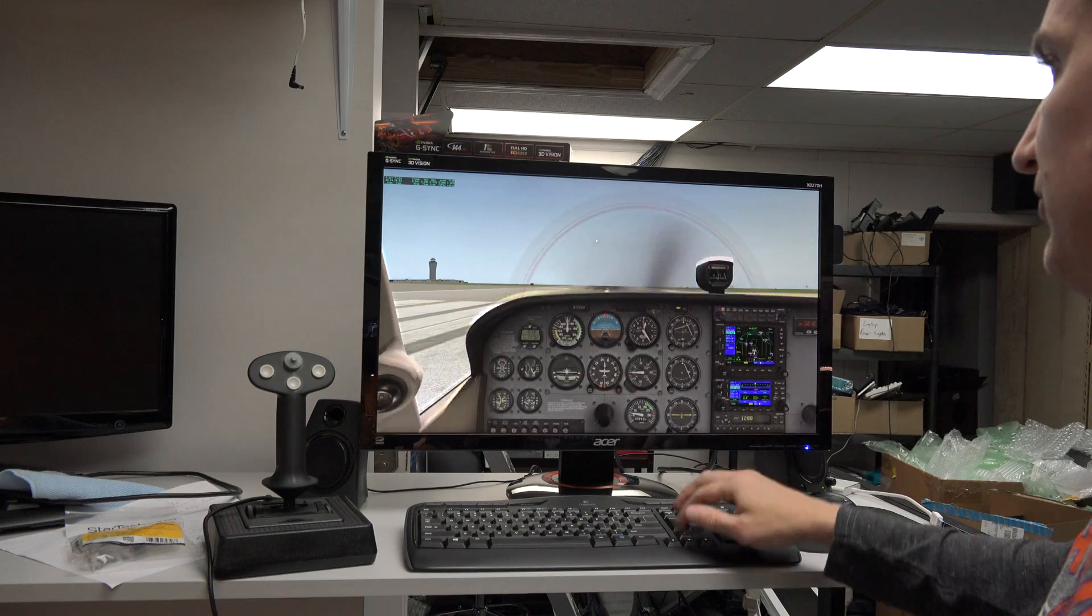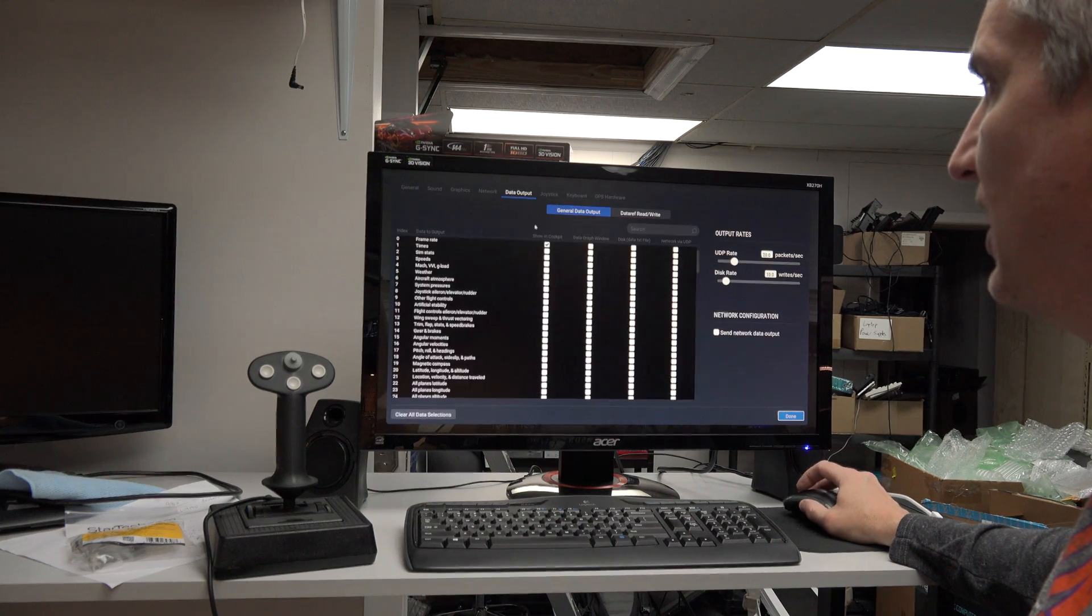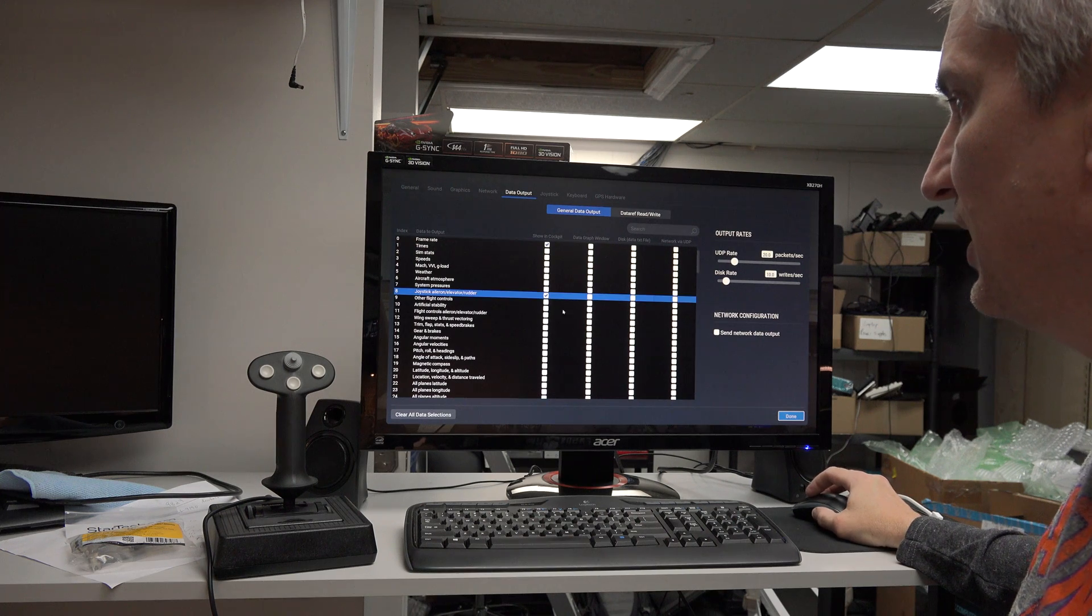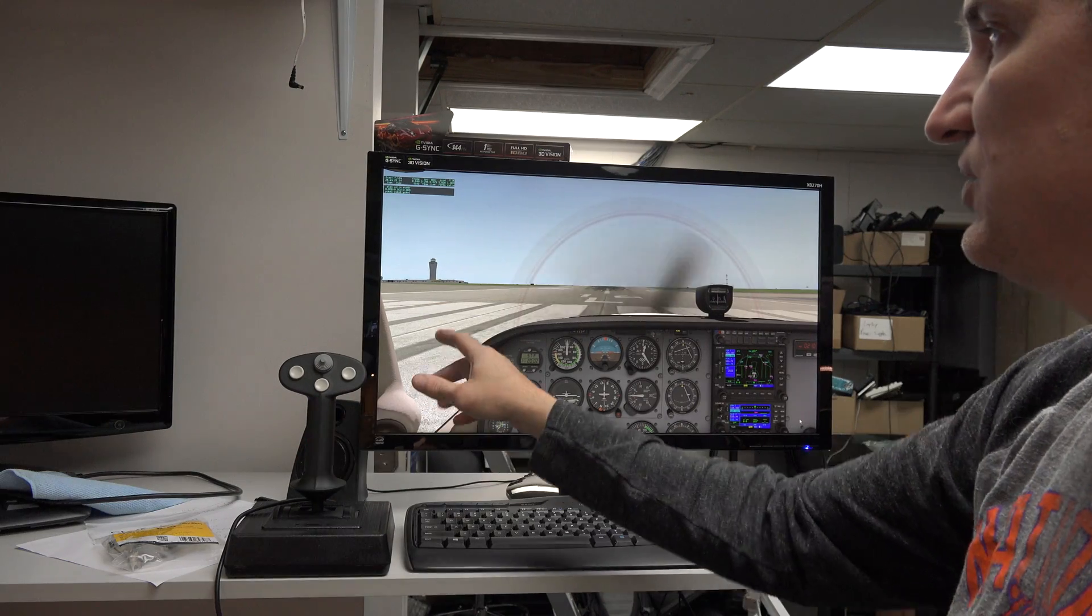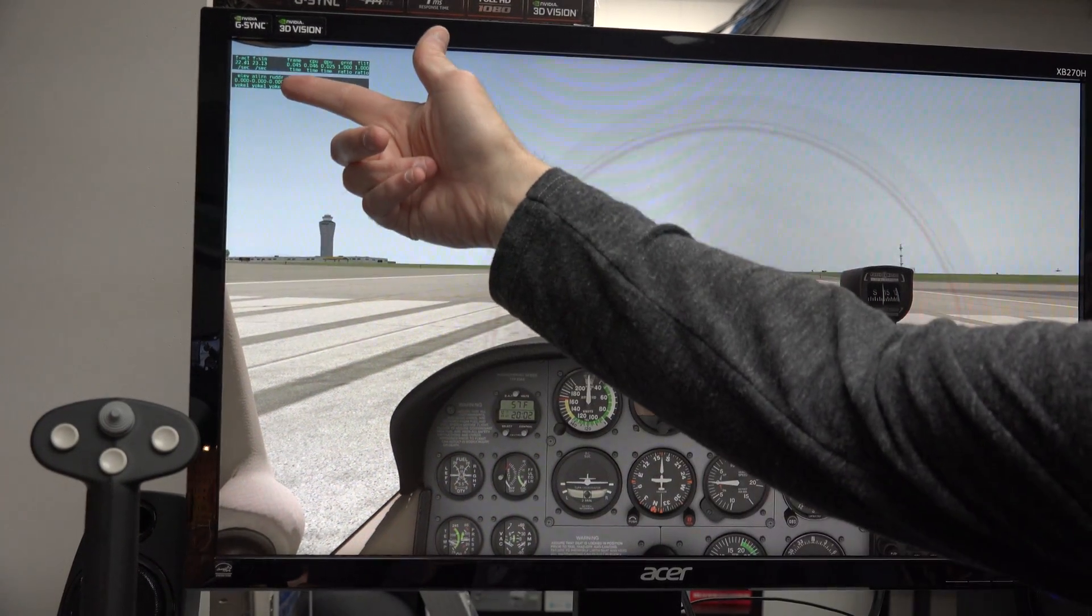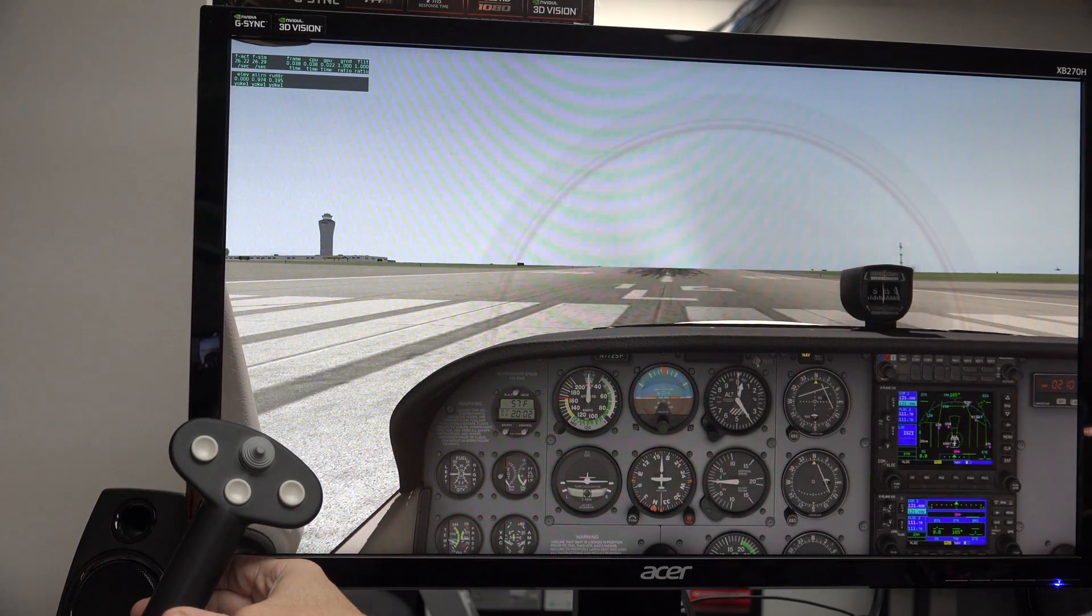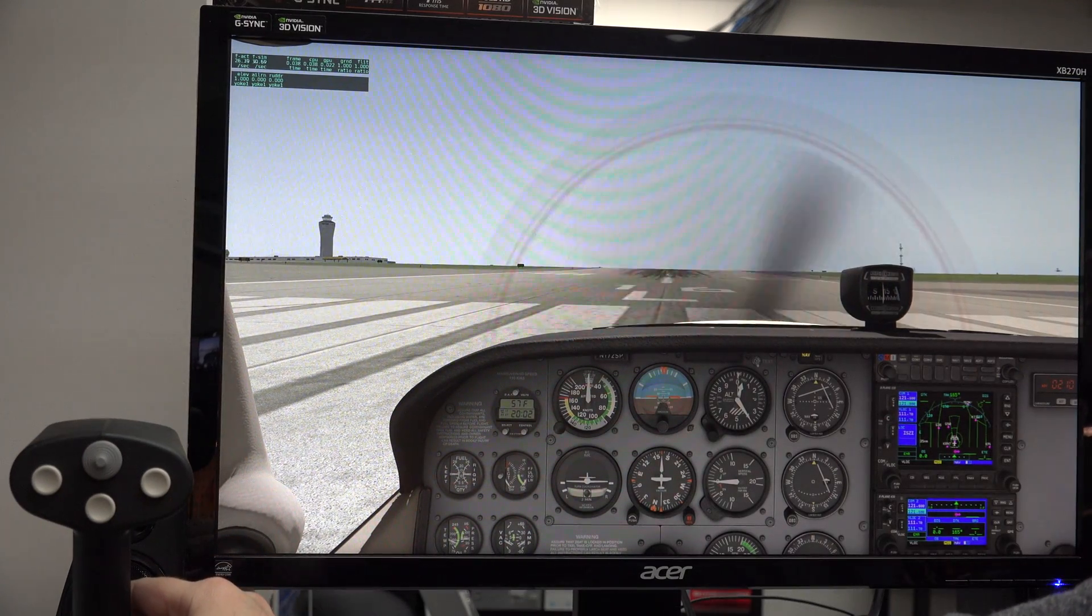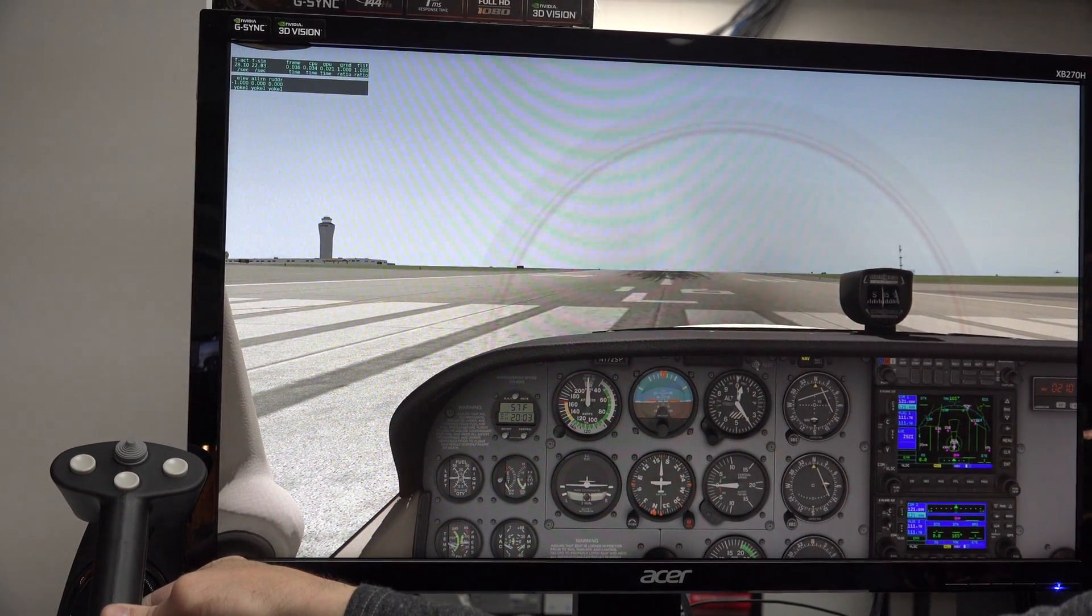But if for some reason I'm still having trouble, I can go to Settings, Data Output, and I can output to the cockpit display the joystick, aileron, elevator, and rudder. And so when everything is completely centered, the elevator, aileron, and rudder should all say zeros up here. When I go all the way to the left, the aileron goes to negative one. All the way to the right, the aileron goes to positive one. And you can also see what the rudder is doing. Same with the elevator. Pull it all the way back, it goes to positive one. All the way forward, it goes to negative one.